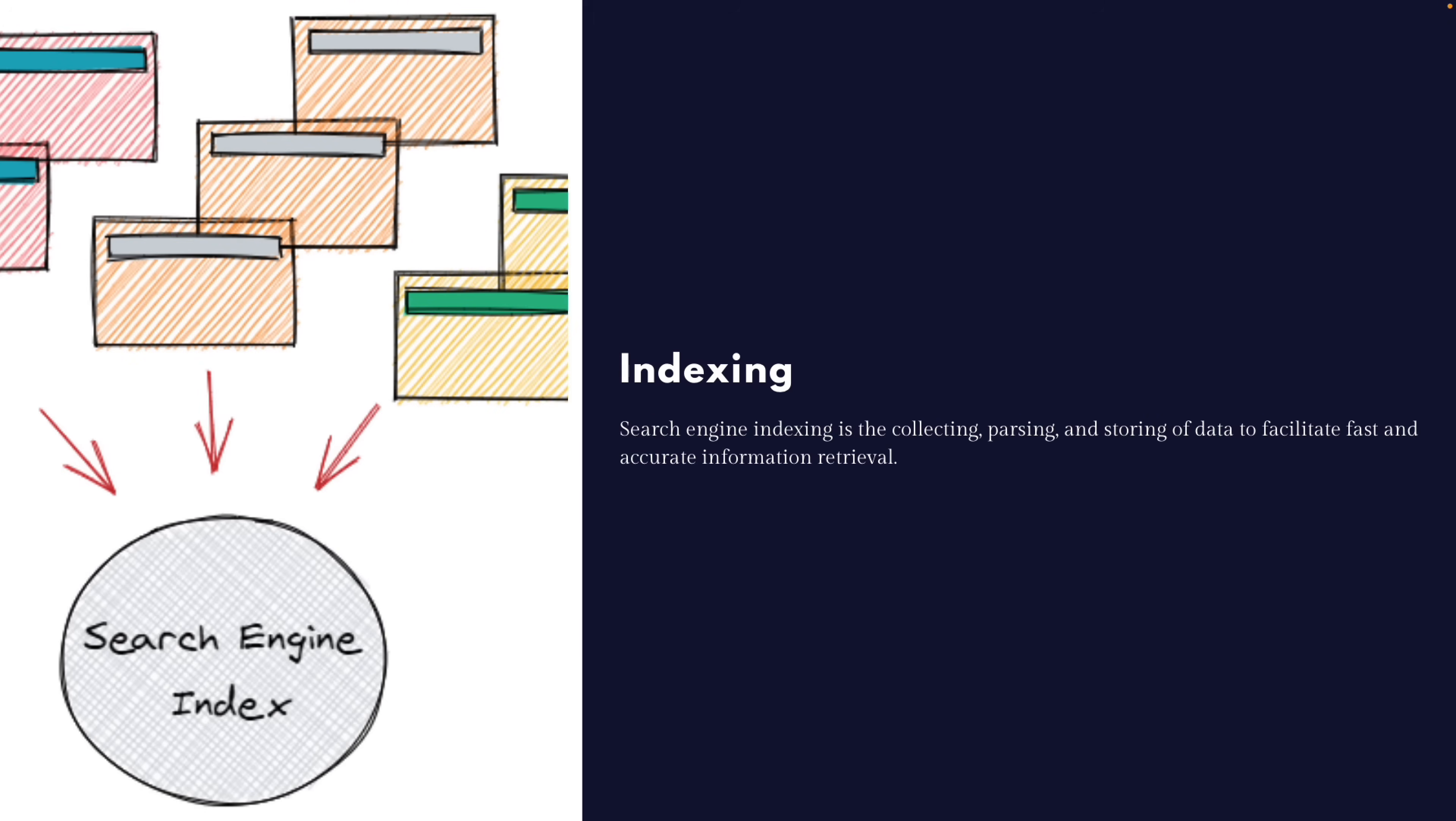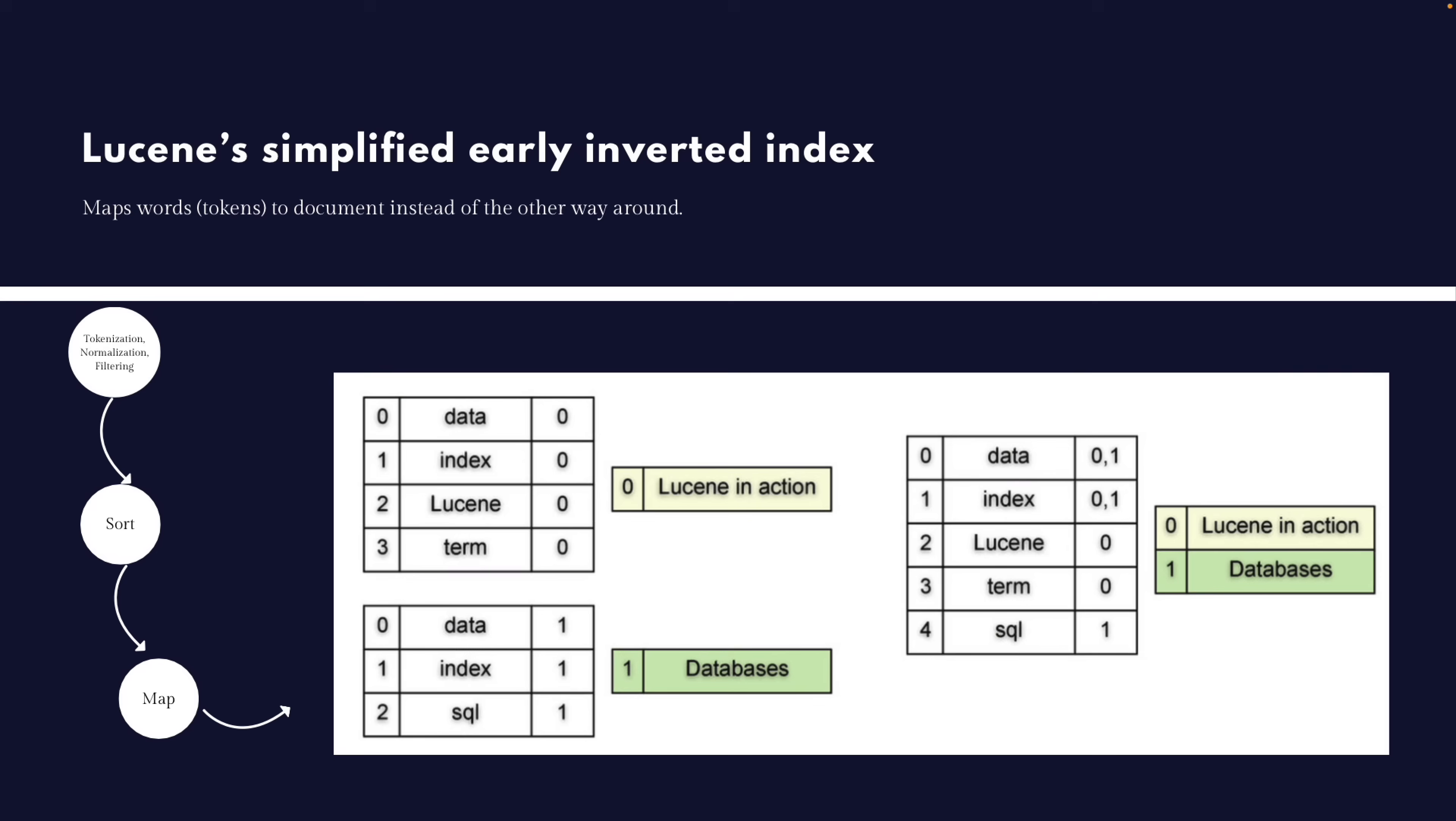And there are different indexing strategies. And the one that Lucene uses is called inverted index, where it maps tokens to documents instead of the other way around. So what you're seeing below here is a simplified version of the early indexing strategy of Lucene. Lucene has evolved since, and it's way more complex than that. But this is going to give you some understanding about how it started.